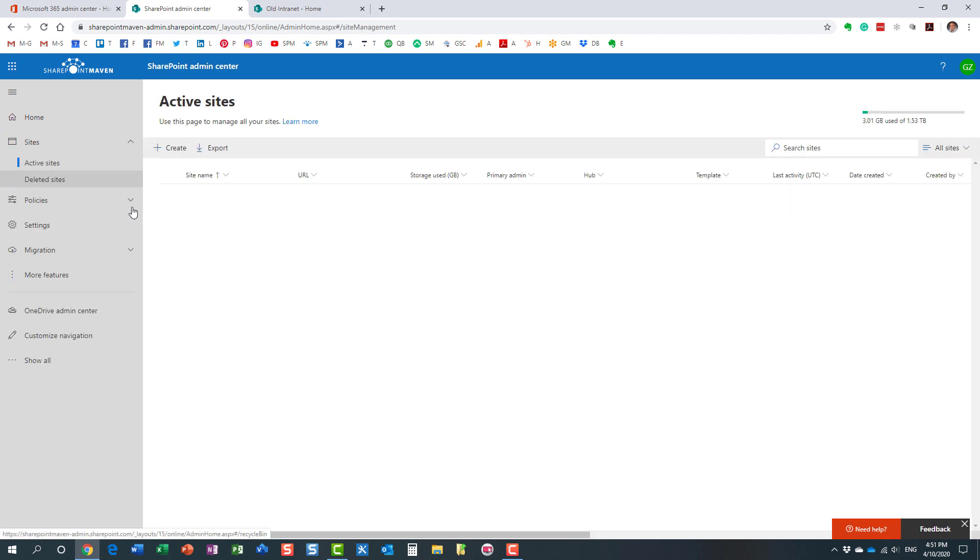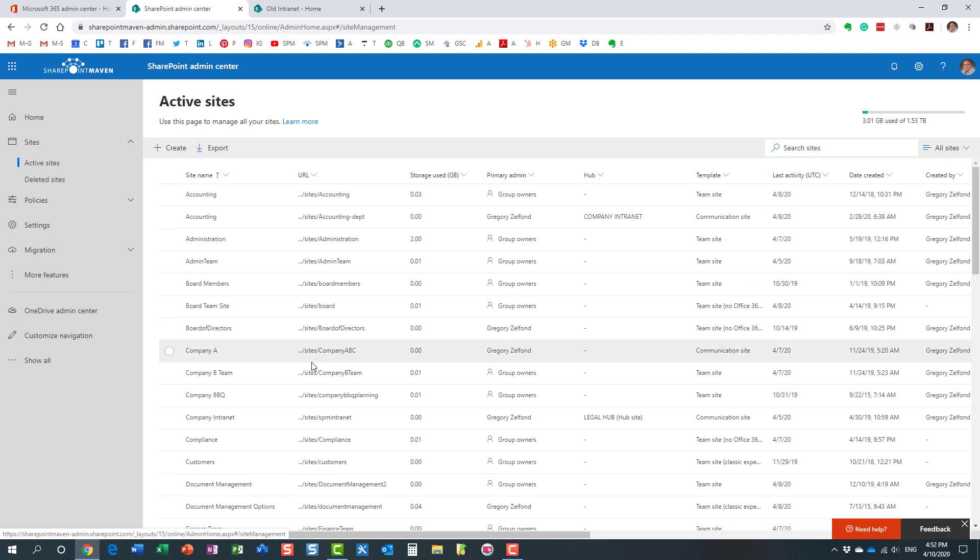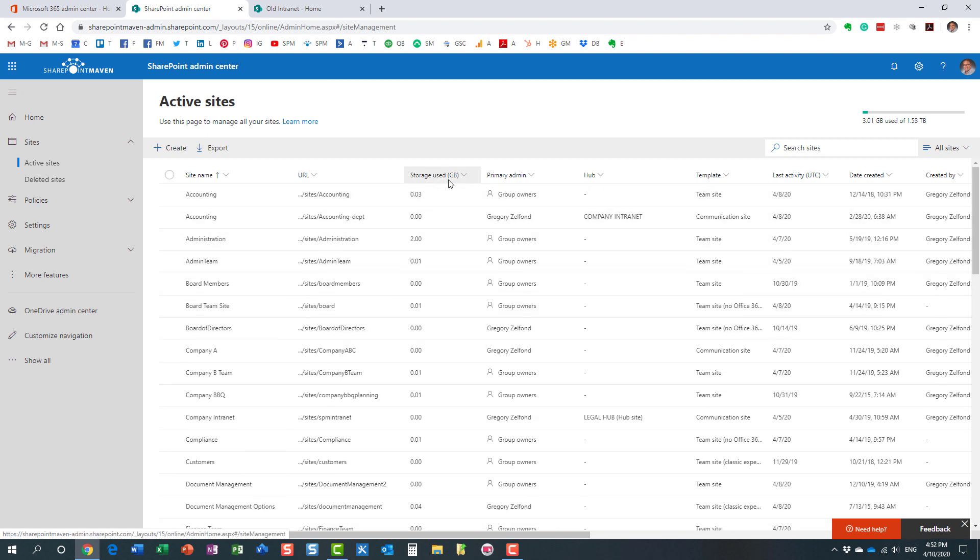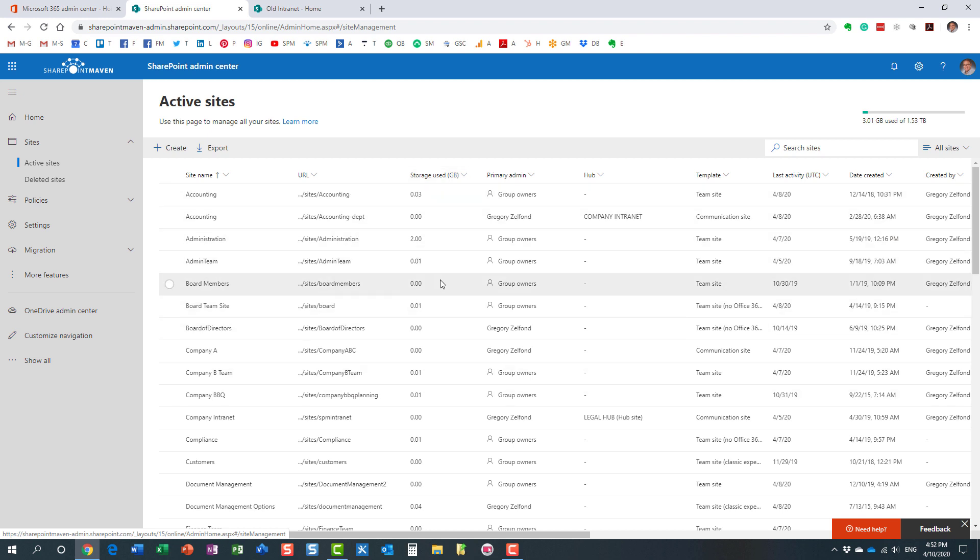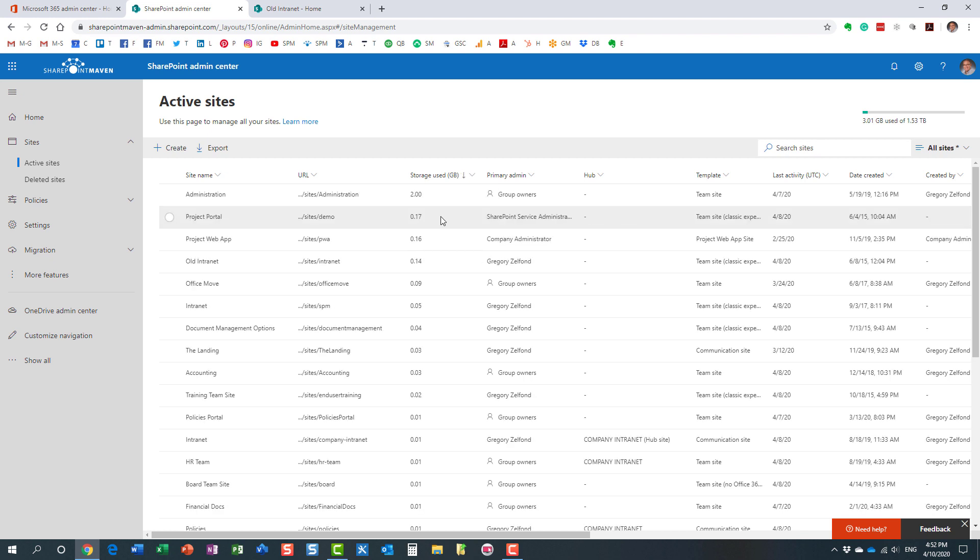Under sites we will see all the active sites that I have in my environment and you will see one of the columns will say storage used and essentially this will give you a number in gigabytes of storage used on this particular site. Now you can sort it. You can sort any of these columns which is great. So you can sort it. For example I want to see the largest storage on top. So look at this.